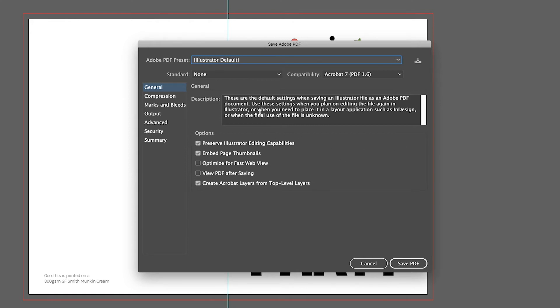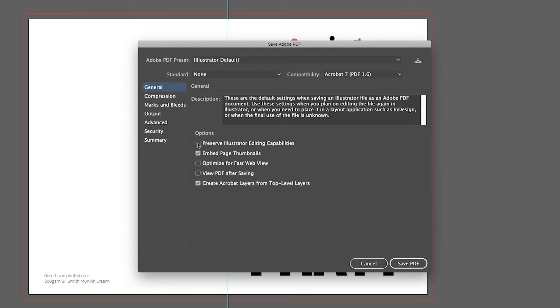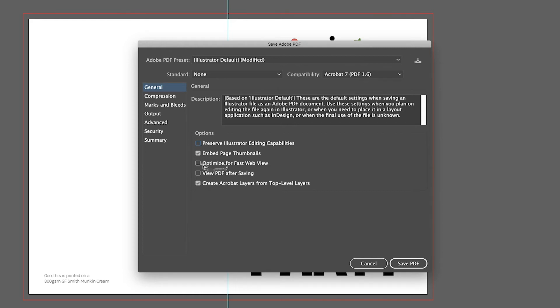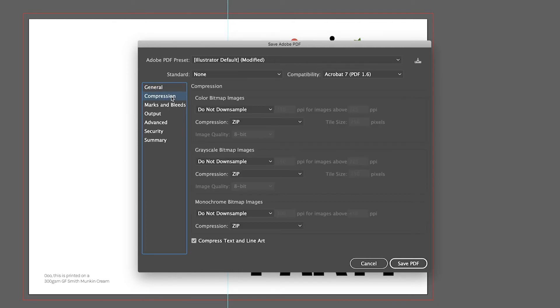The first window you'll see has some settings I recommend changing — some of this seems a bit backwards, especially if you're working with print, but it really will downscale that size. First of all, deselect Preserve Illustrator Editing Capabilities. Then, and this is the key bit, click Optimize for Fast Web Preview. Now we're going to go to the left-hand side of this window and click Compression.